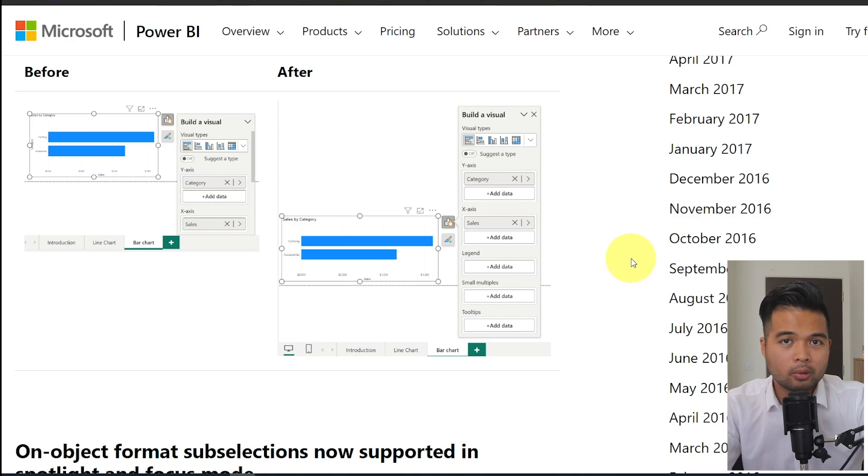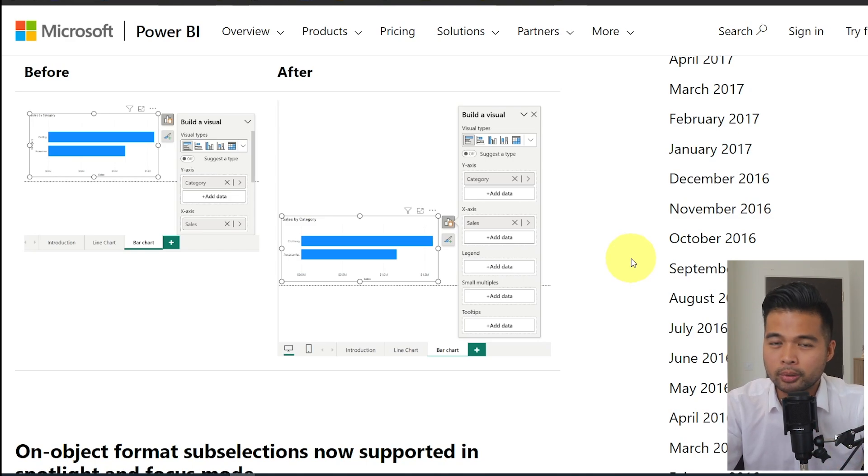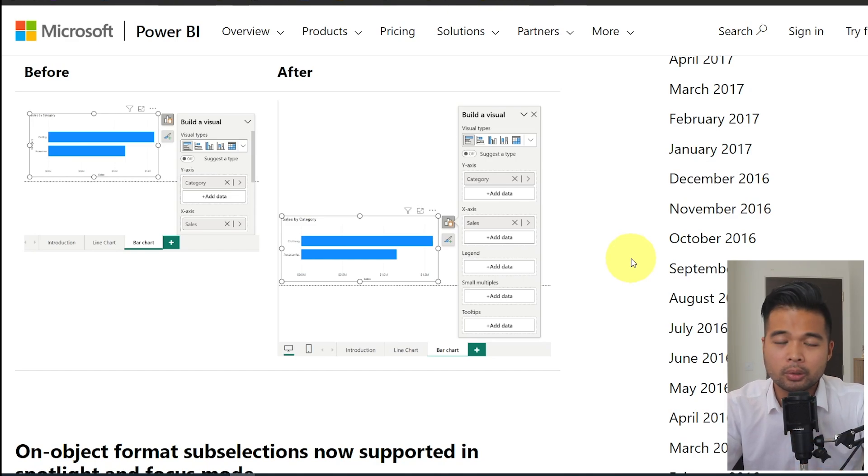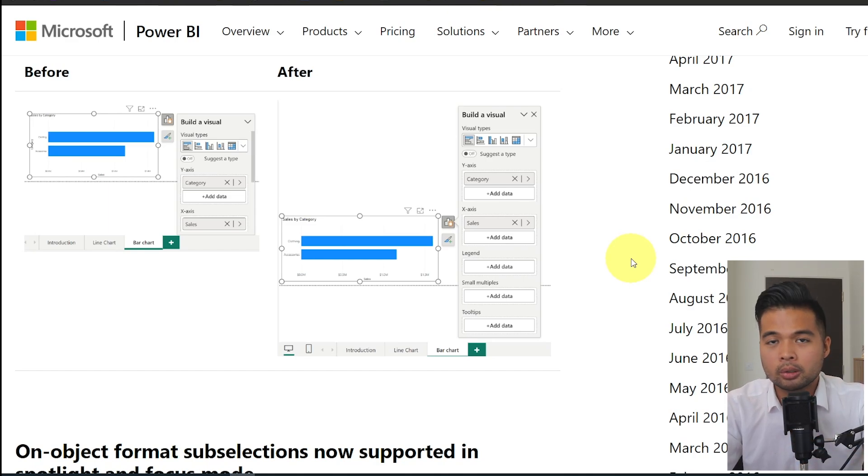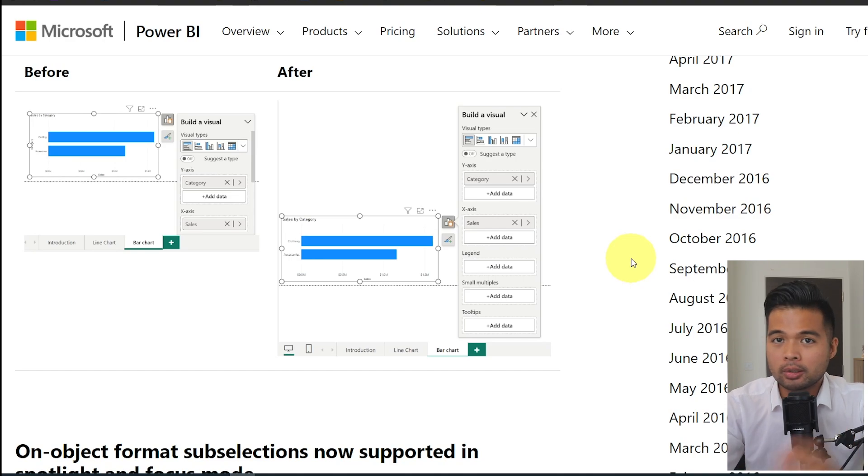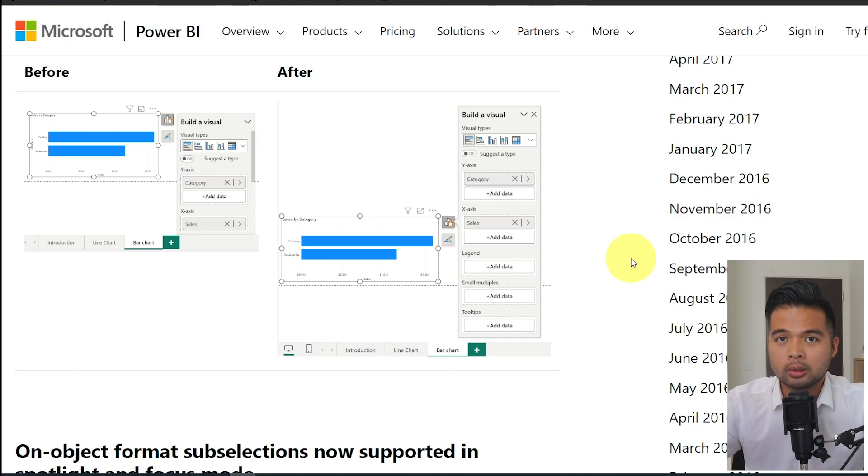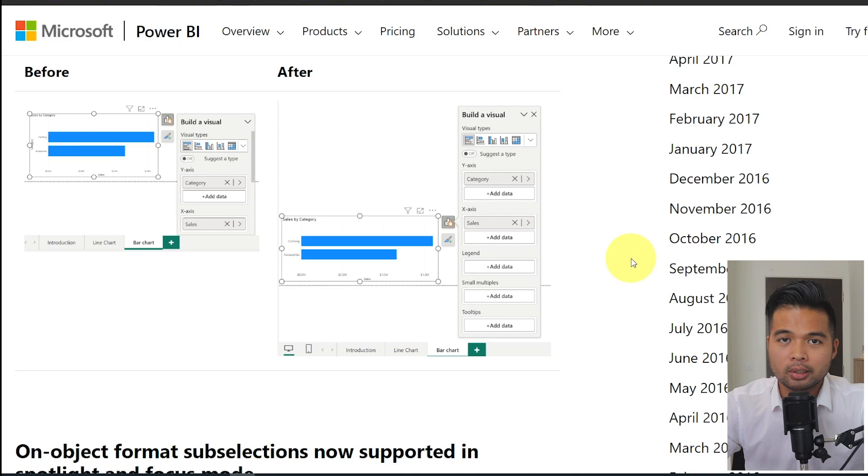So before, if your visual was too close to the borders of the canvas, it creates a kind of shortened view of the on object menu, which you need to scroll. Whereas now it kind of uses the full size of the canvas so that you can see the whole of the menu instead.